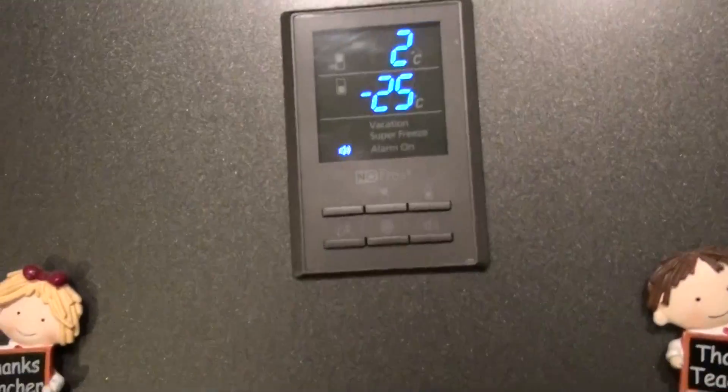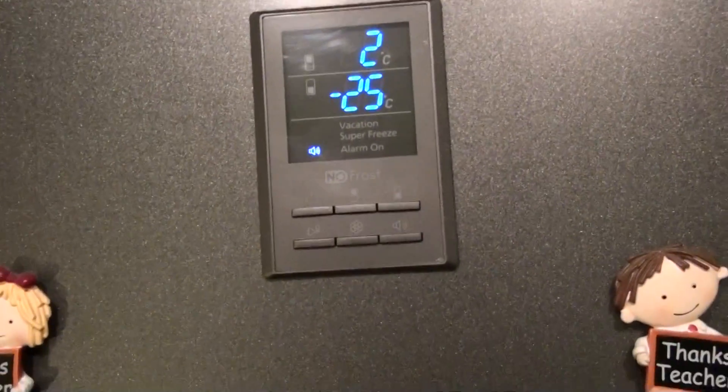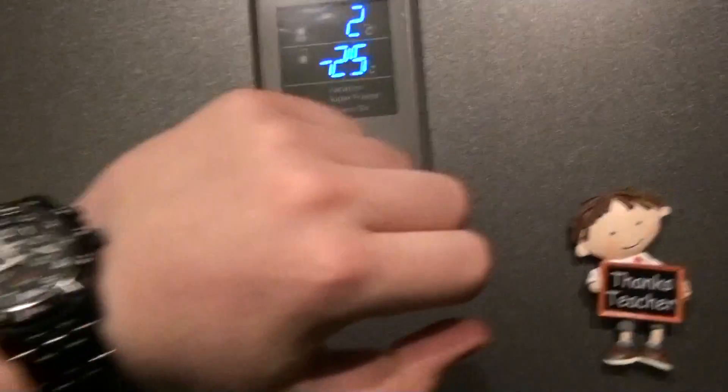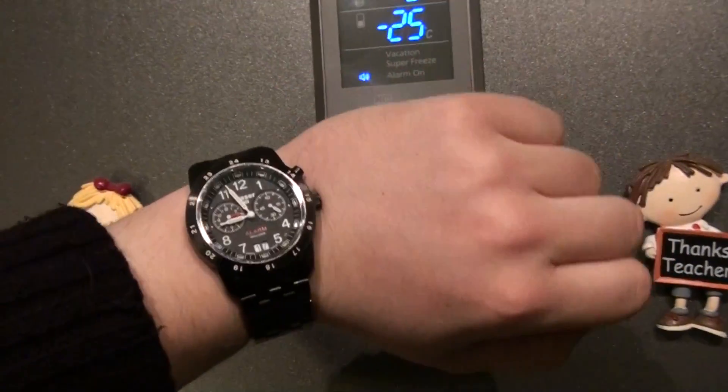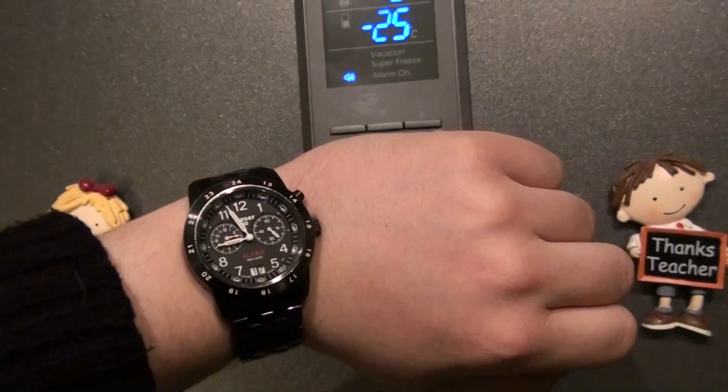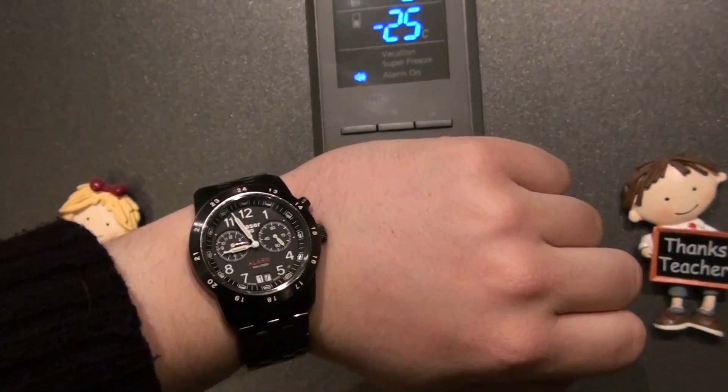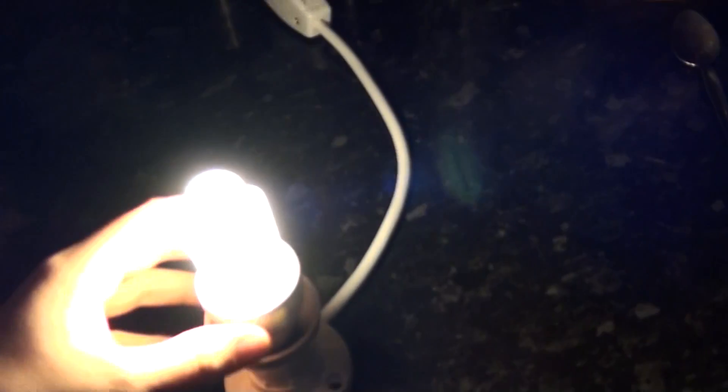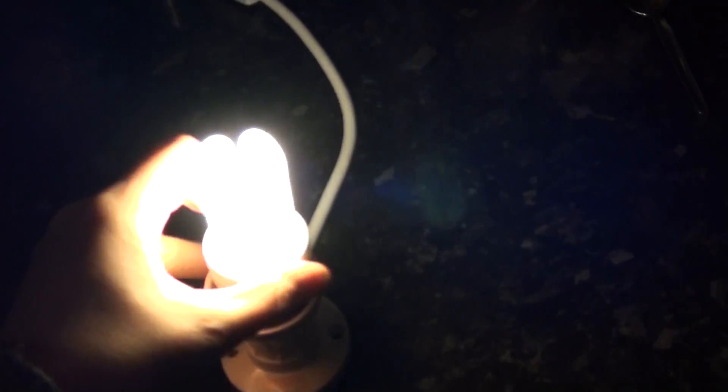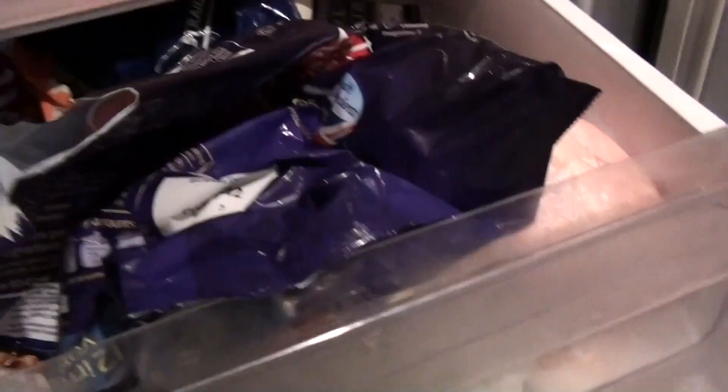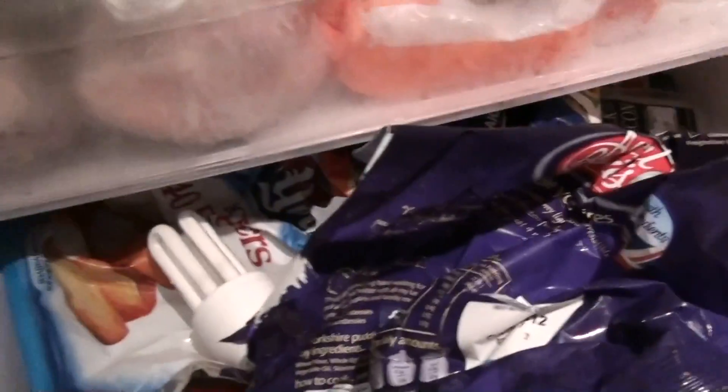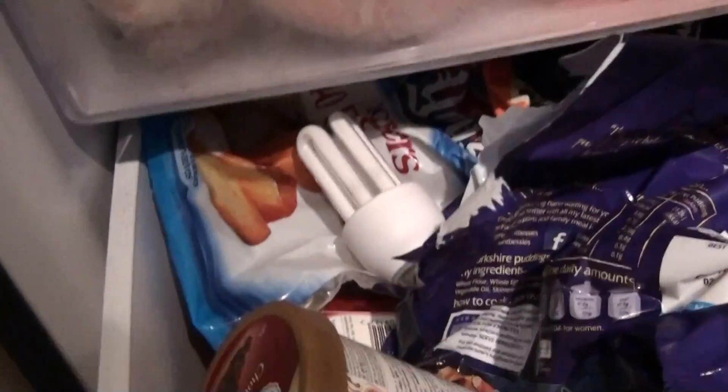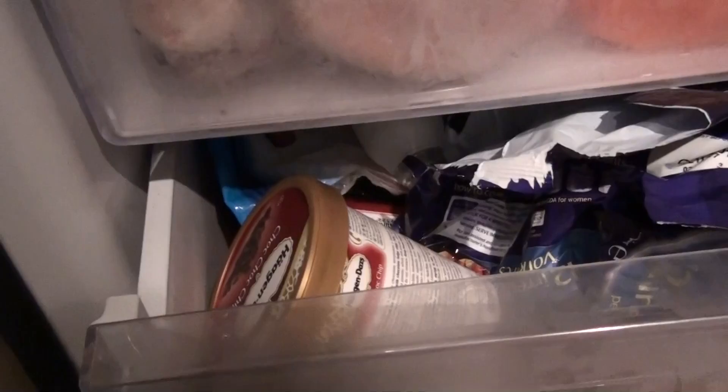Right, the freezer's at minus 25. It's nine o'clock, so let's see what happens when we put this Chinese CFL in the freezer next to the ice cream for 12 hours.